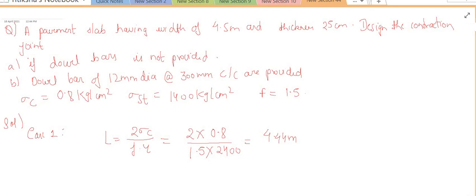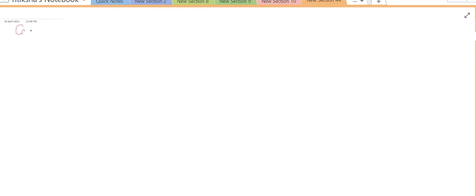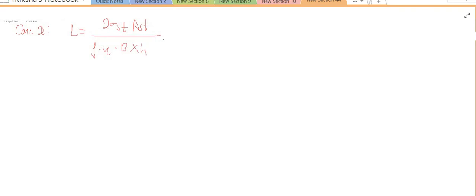Now for Case 2, when dowel bars of 12 mm diameter are provided at a spacing of 300 mm. In this case the formula for L is: L = 2 × sigma_st × A_st divided by (f × gamma × b × h). Here sigma_st is given as 1400, f is 1.5, gamma is 2400, b and h are also given, but A_st is not directly given. A_st is the total area of dowel bars. The area of one dowel bar = (π/4) × d² = (π/4) × 12² mm².